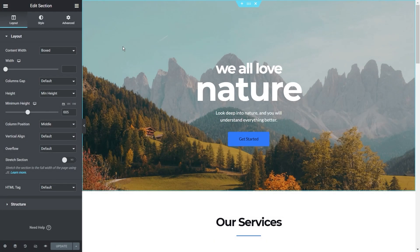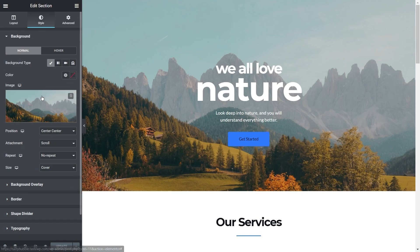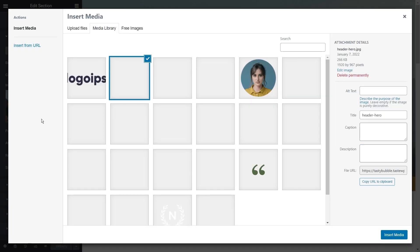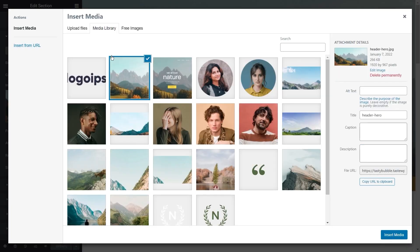To change the images on your website, it's very easy. Just click on the section or widget where the image is and you can go ahead and replace that image. With Starter Templates, you also get built-in access to free-to-use, royalty-free images, via Pixabay.